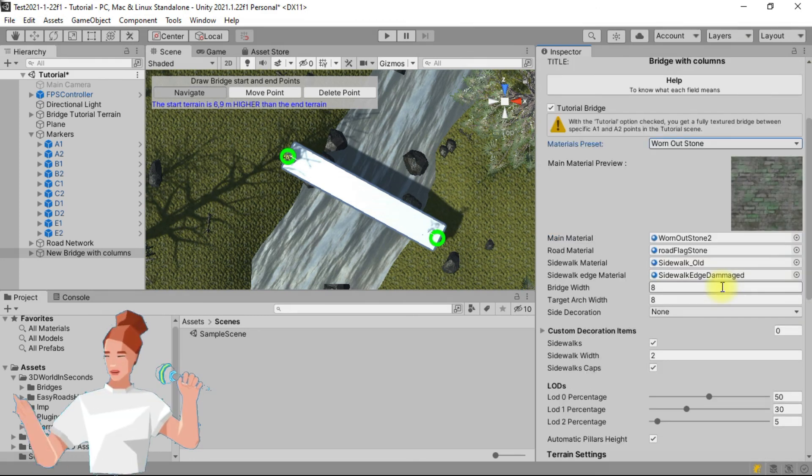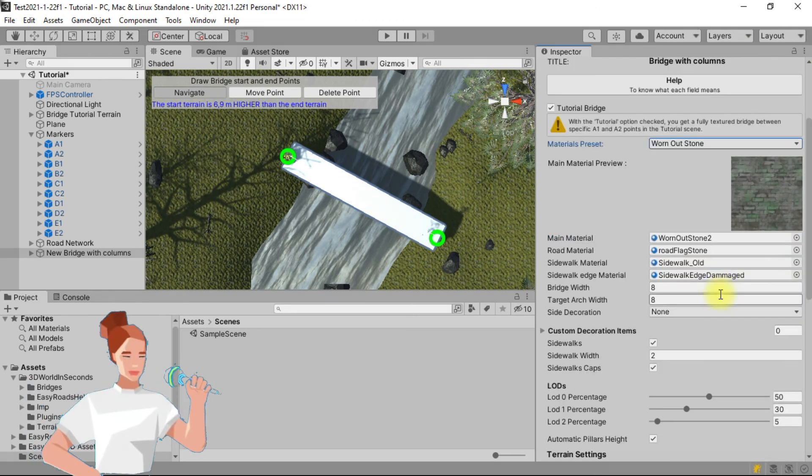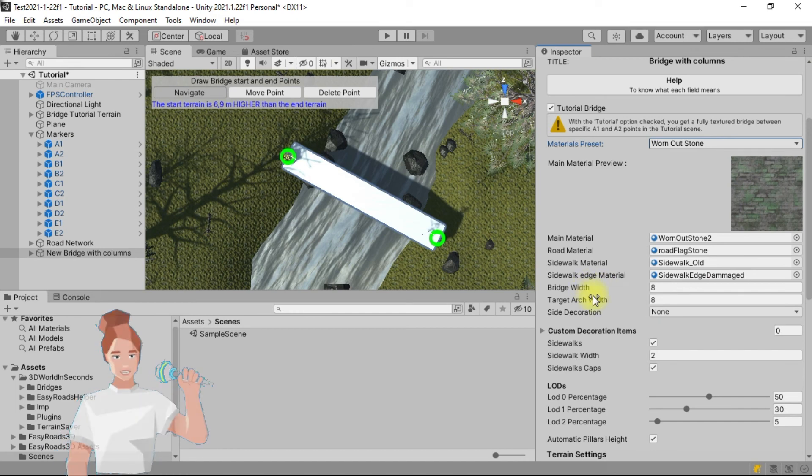You can also choose the bridge width. We will keep the default value.